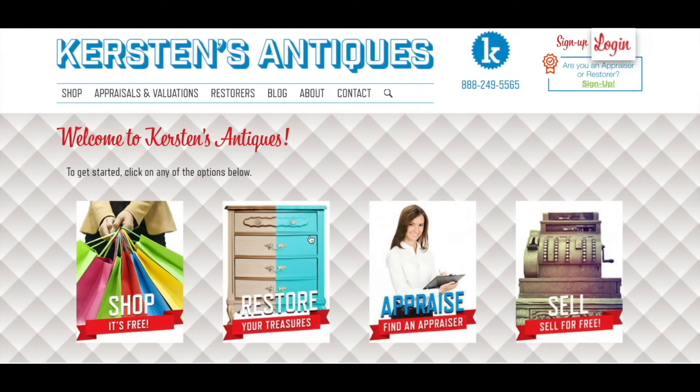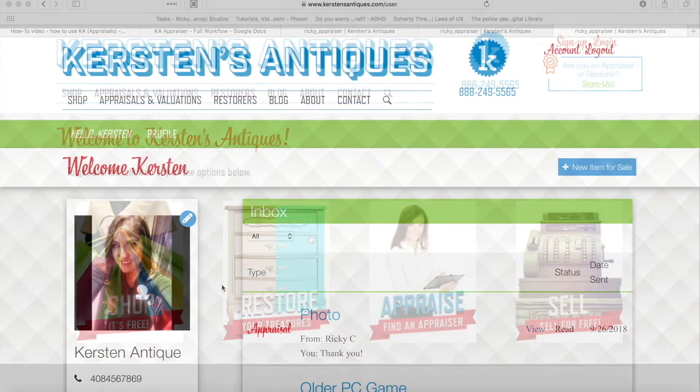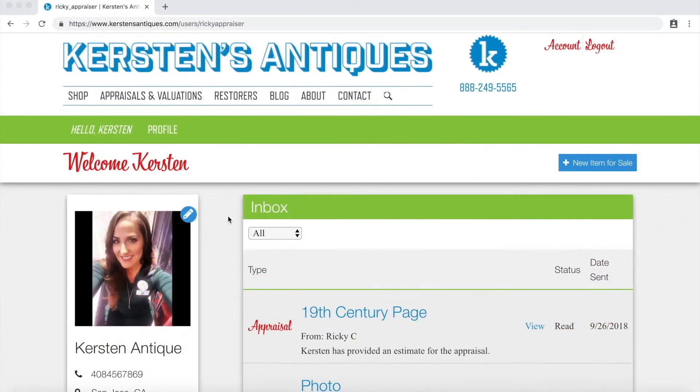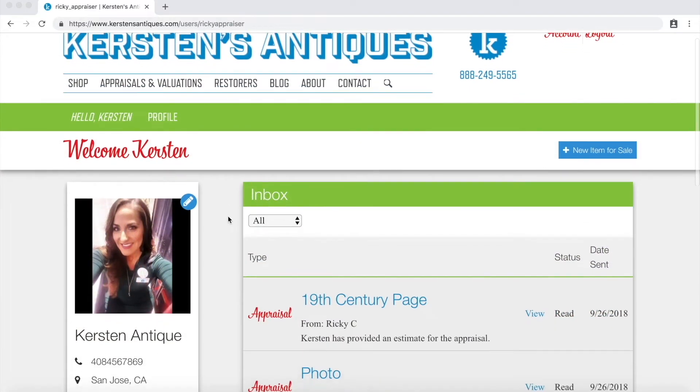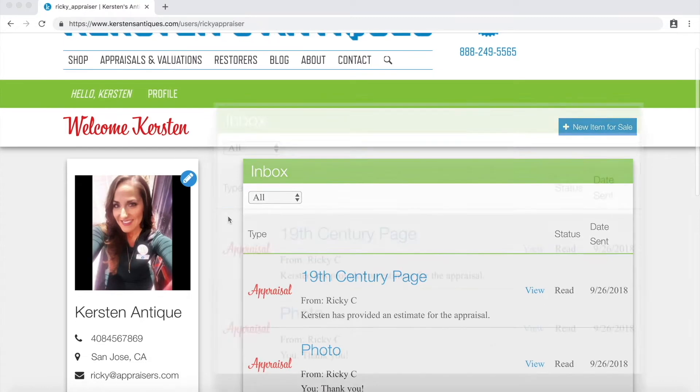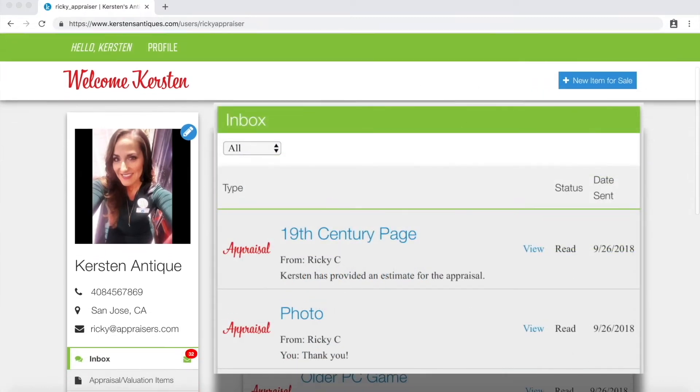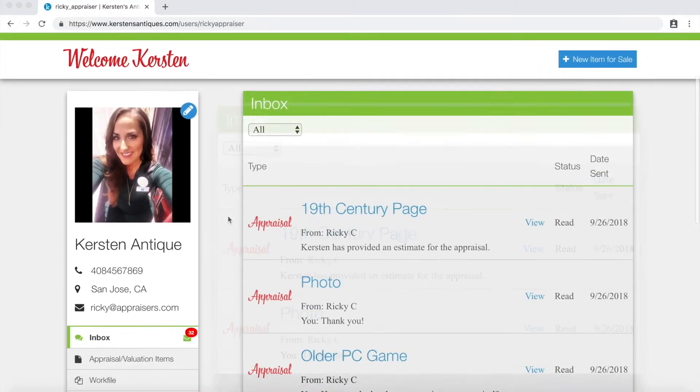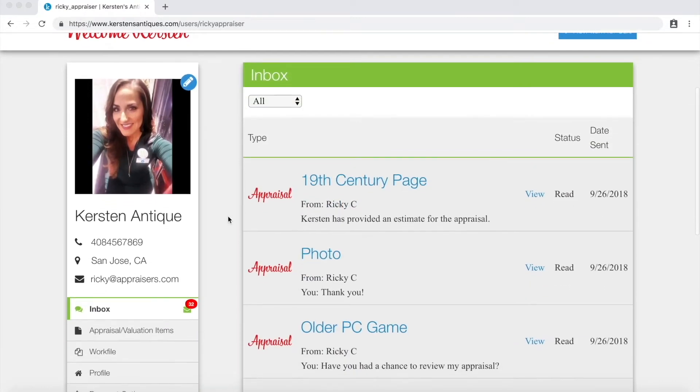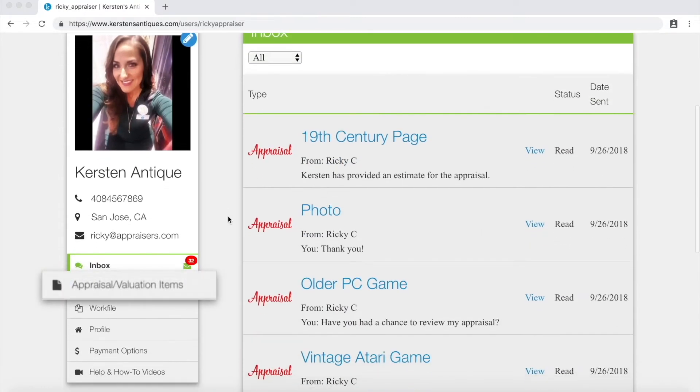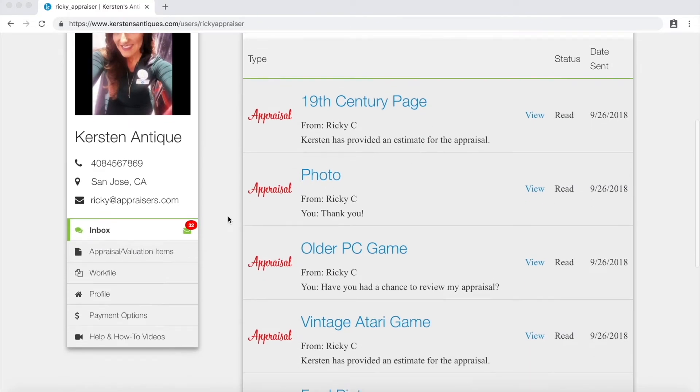You can now get started by clicking login at the top of the page. Once logged in you will see your user profile with the ability to see all your new incoming messages in your inbox and see all active appraisals and valuations on its tab.